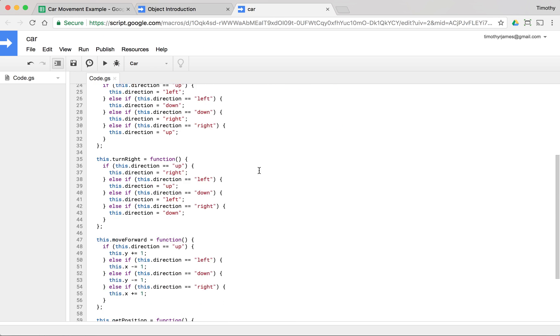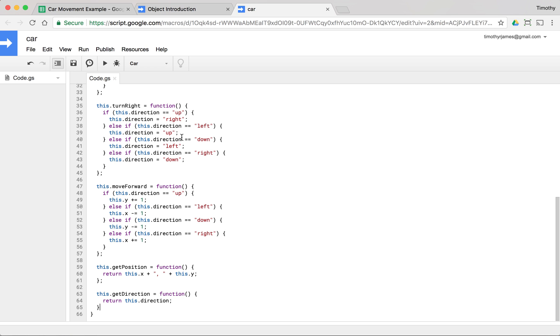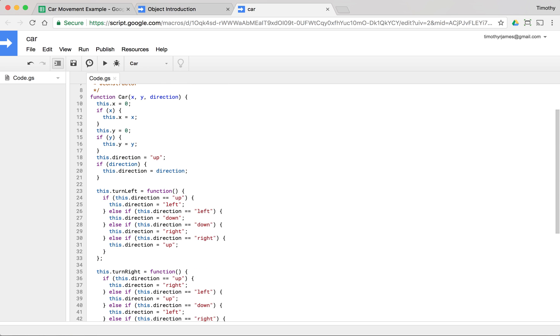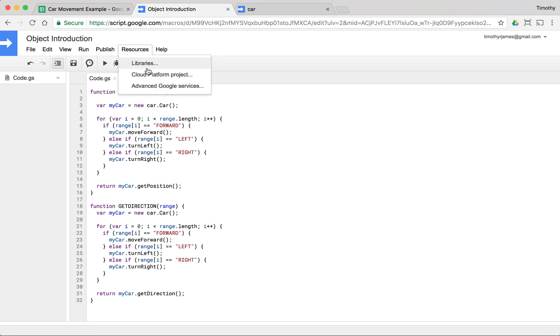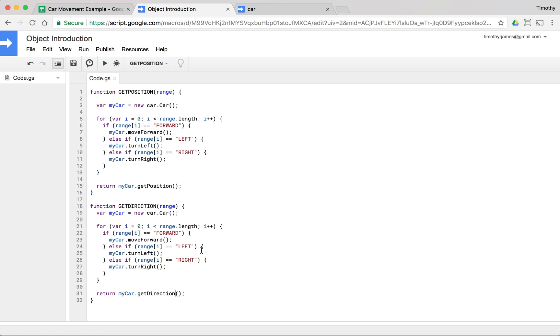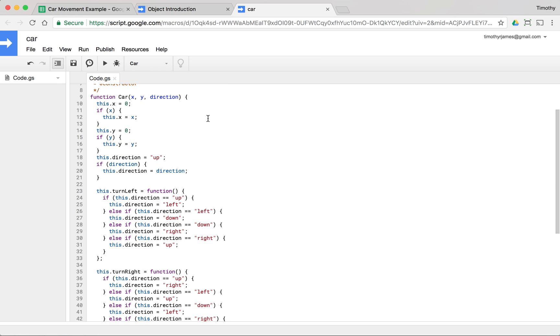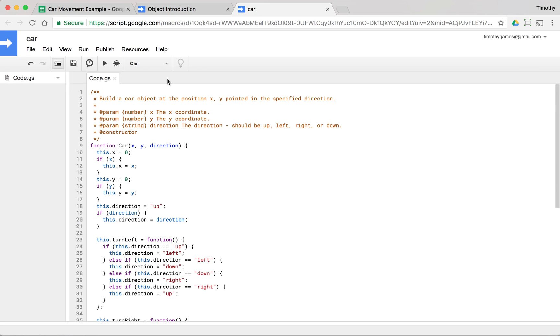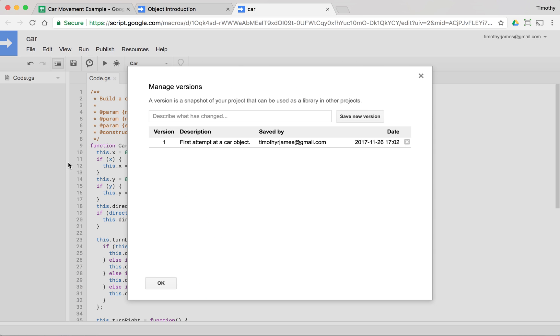And that's because even though this exists over here, we haven't actually published a new version. So one of the things that we need to do when we're building new code is we need to publish this as a new version. The first version is what we're working off of here, and if we go into our libraries, you'll see we have this original version one. If we come back into this file and go into manage versions, you can see the only thing we actually have is this version one, but we can actually add to this.